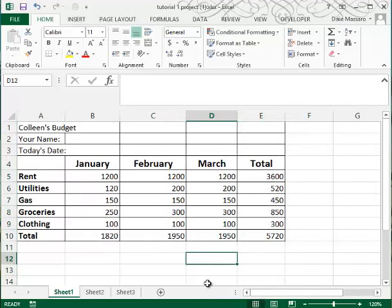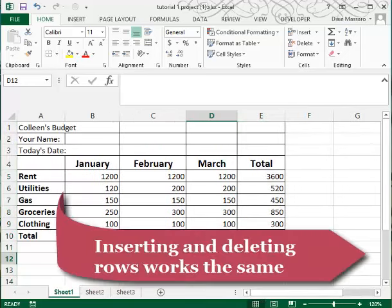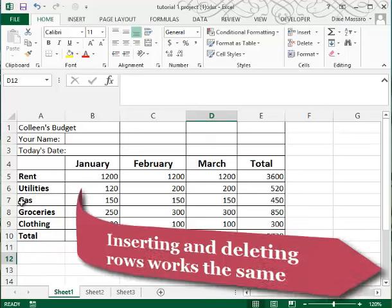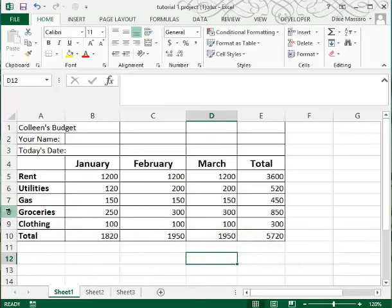Now, you can insert and delete rows in exactly the same way. Let's say that in row 8, I would like to add another expense for the internet.